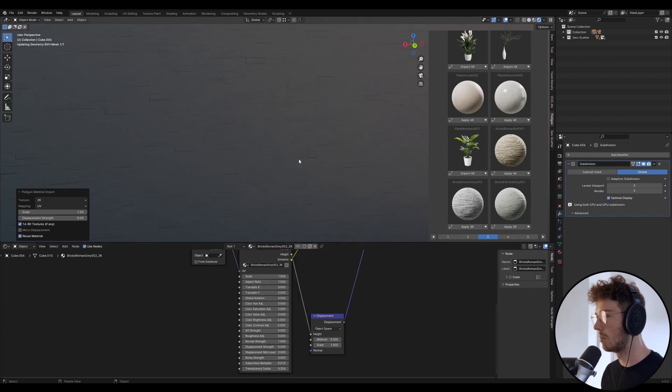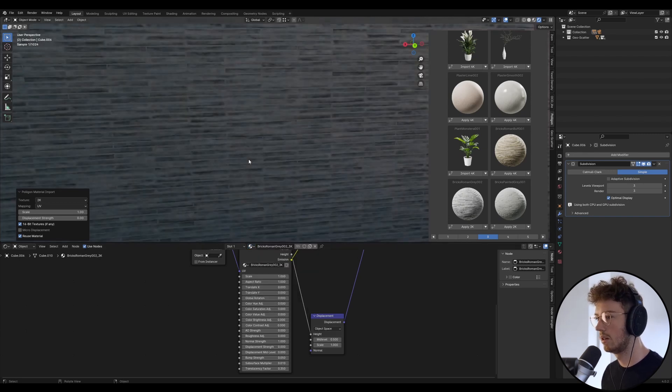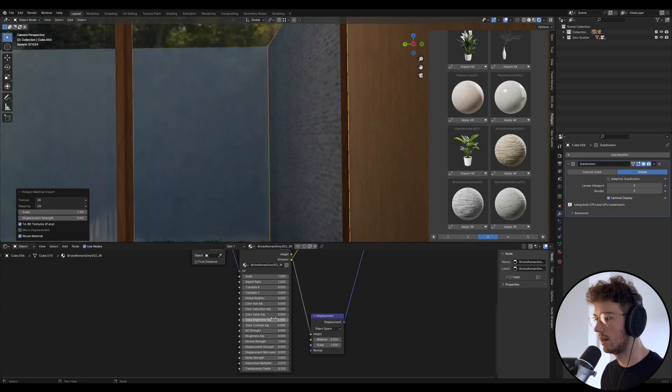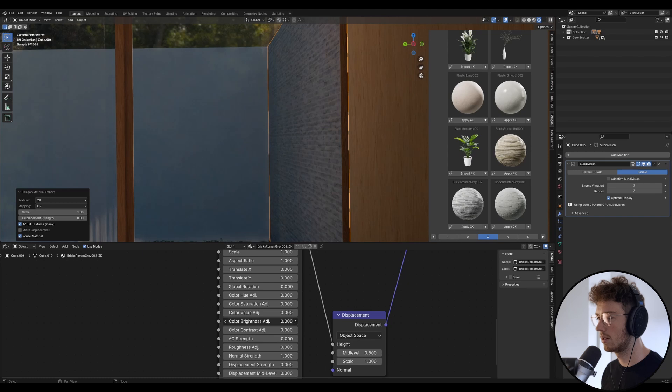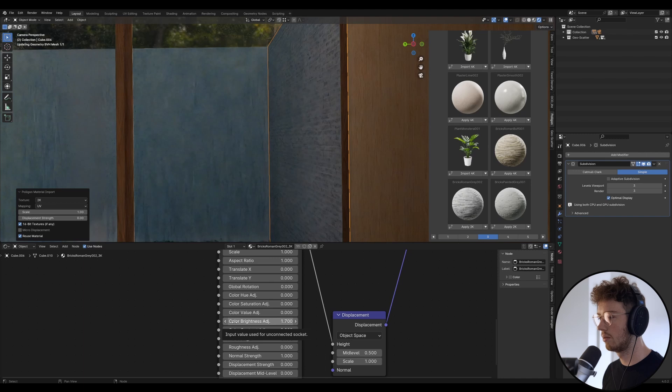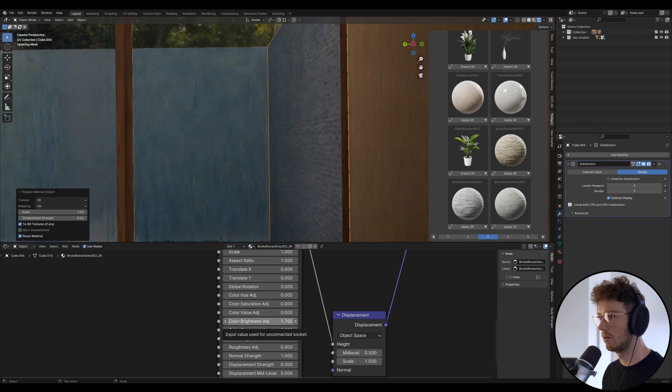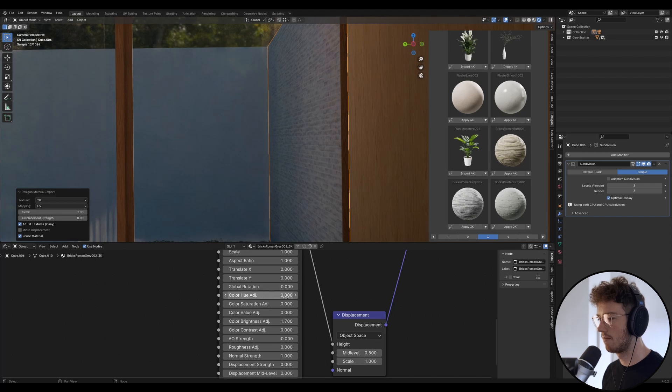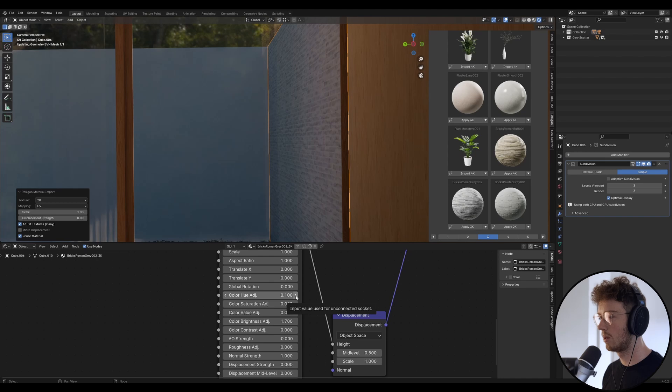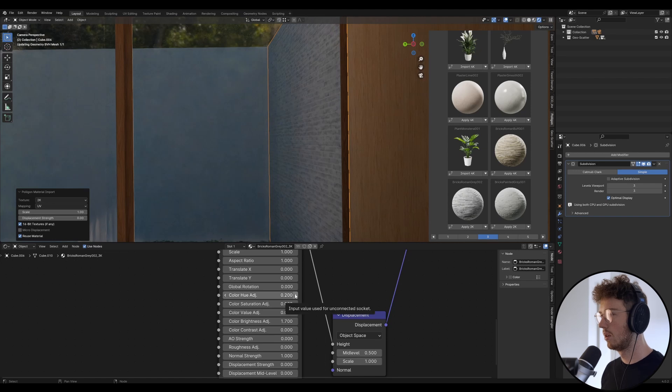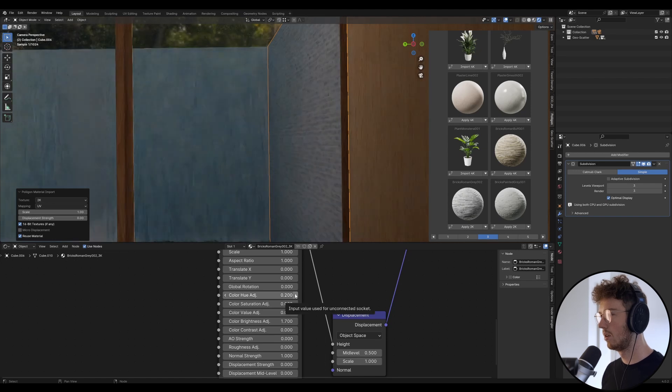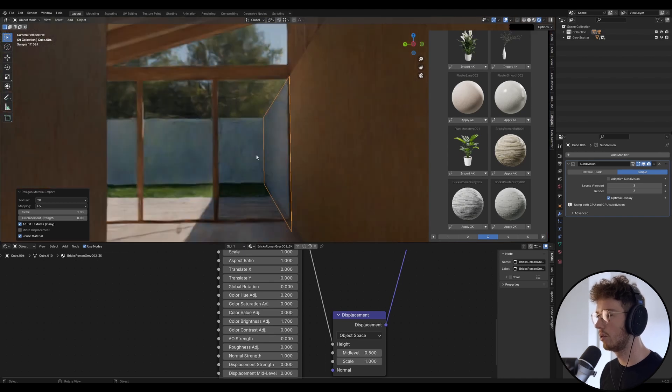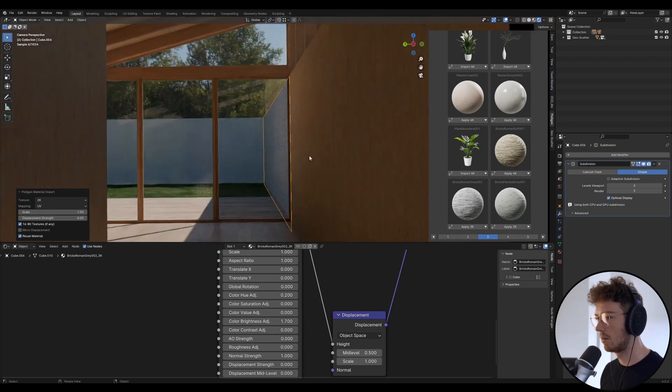That one there would be quite nice as an interior feature brick, yeah that one's a bit grander. Let's just play around quickly with these settings, I'm just going to boost the brightness up and maybe just get it to, yeah that's a little bit nicer. Let's just try warm it up a little bit with the hue.